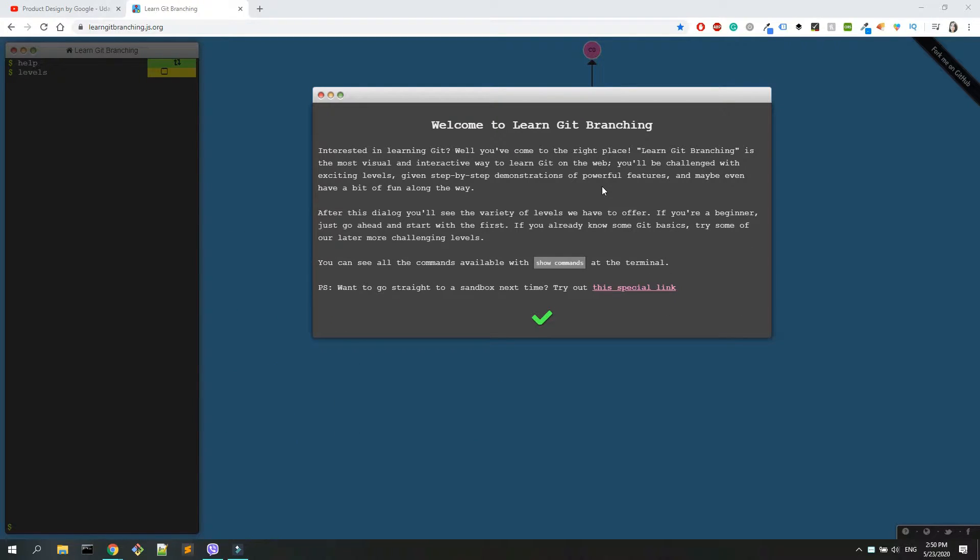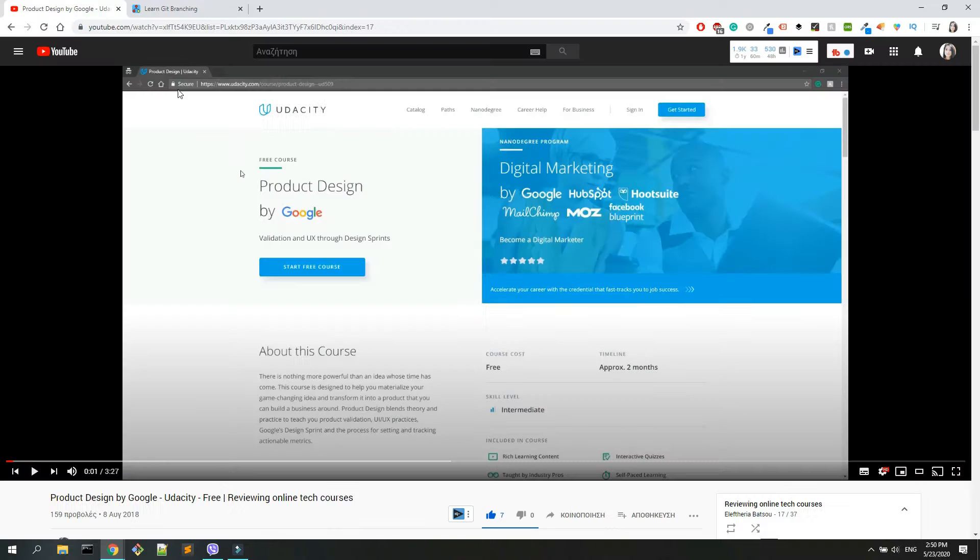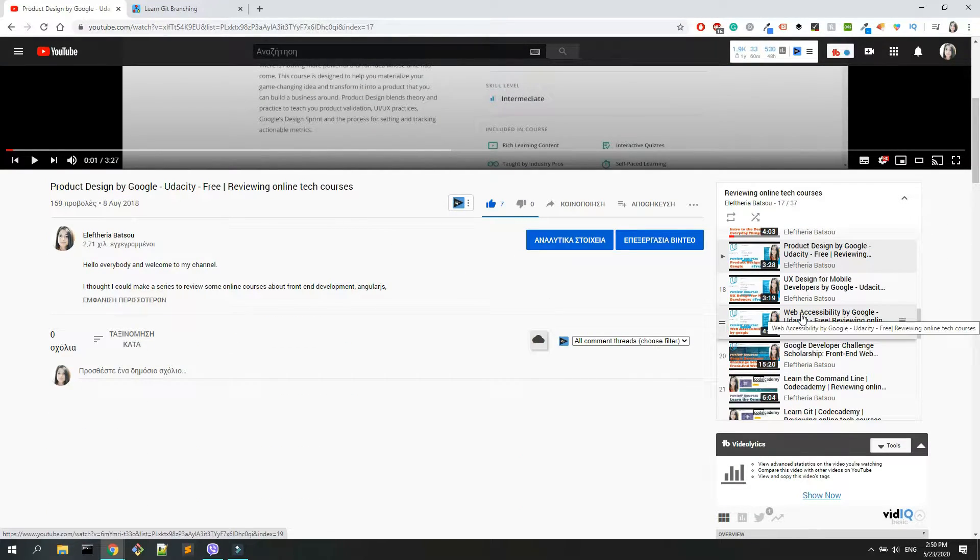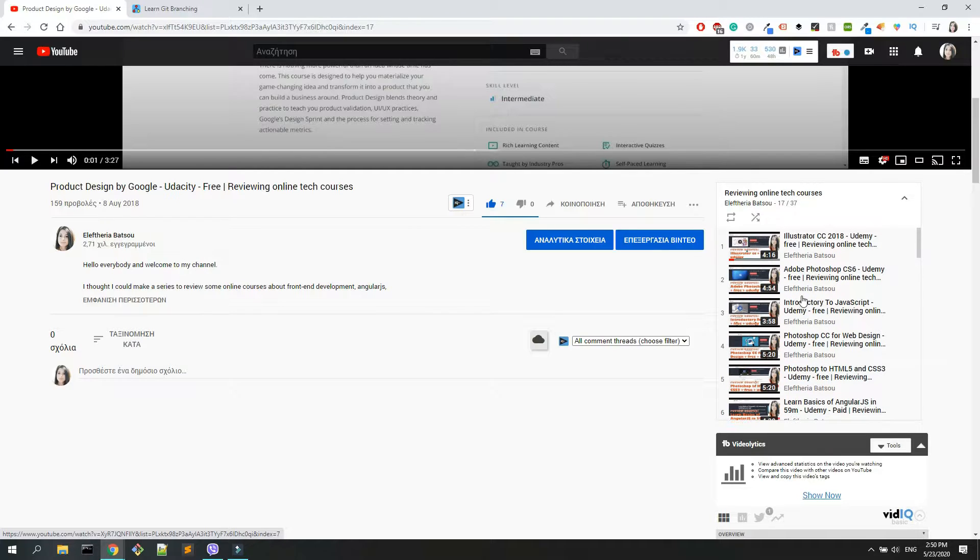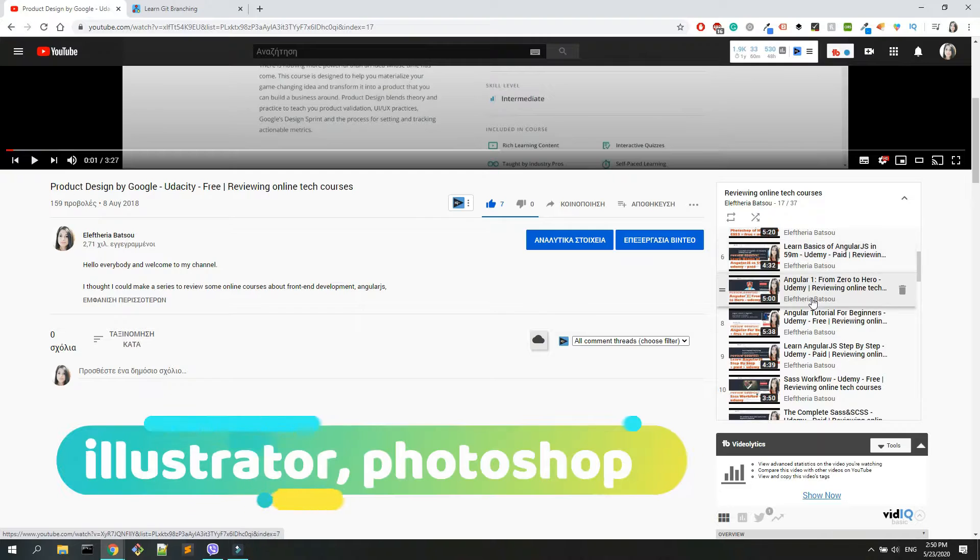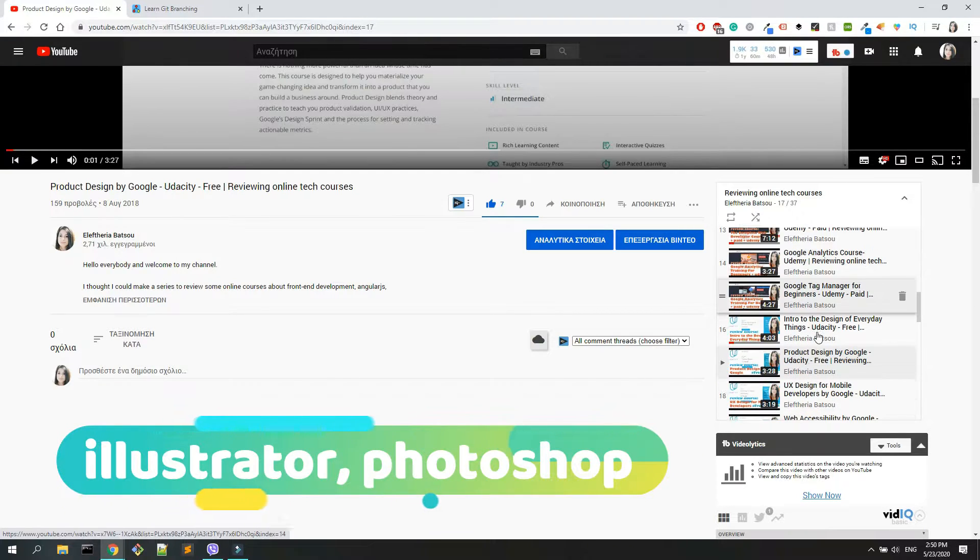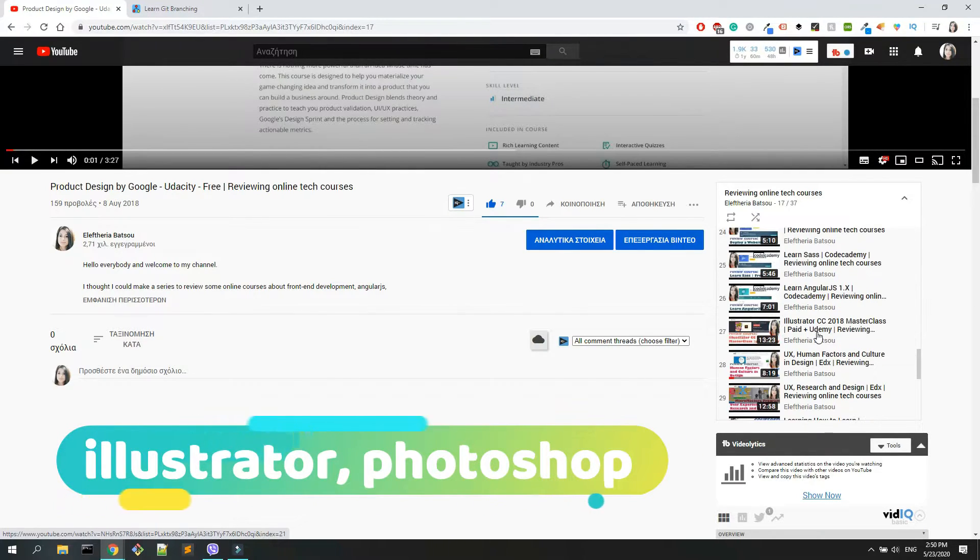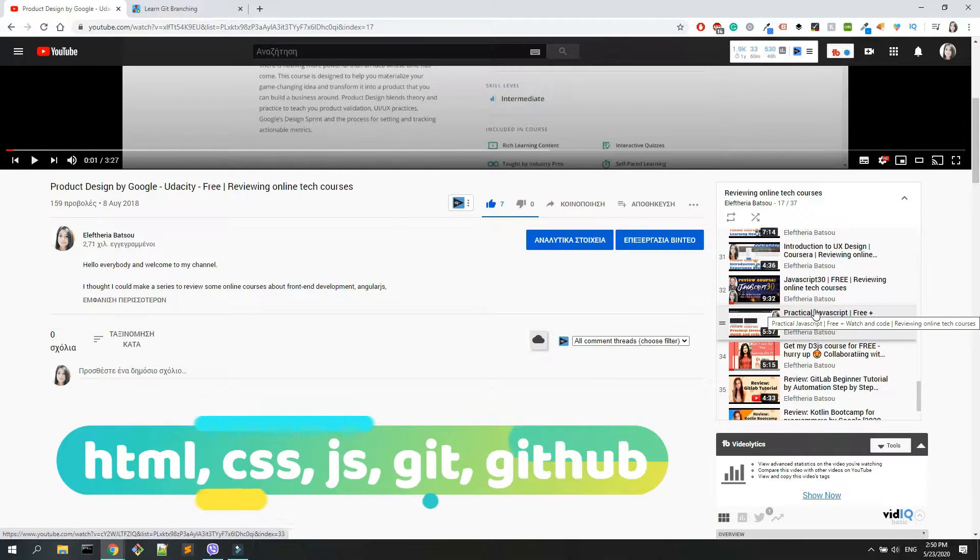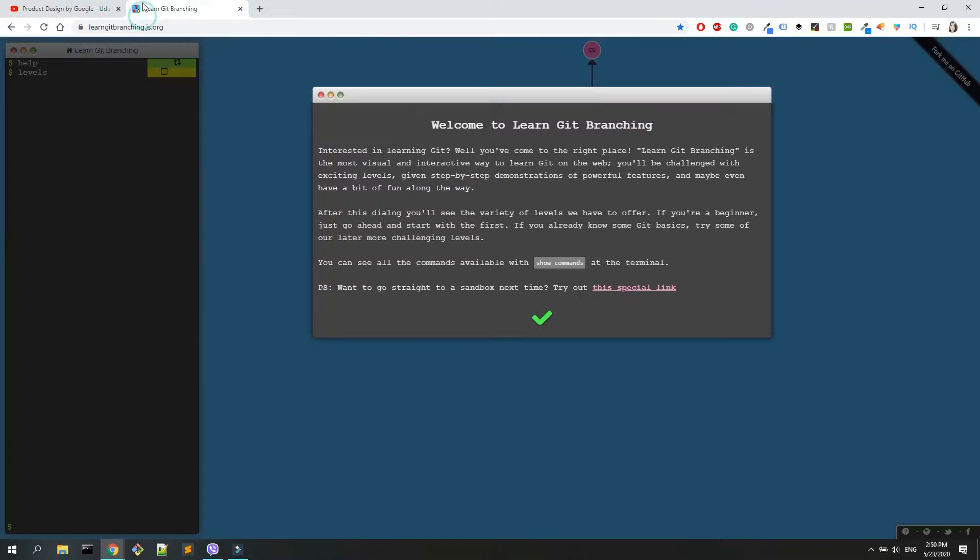It's going to be a review for learningbranching.js.org. Obviously in the description box you will be able to find this link. If you're not really sure if you want to learn it or if you want to learn something else, in the description box you will also find a link with all the reviews that I have done so far. Maybe you're more interested in Illustrator, Photoshop, HTML, CSS, JavaScript, Kotlin, Java, or whatever - check my playlist and you will find anything that you possibly need.